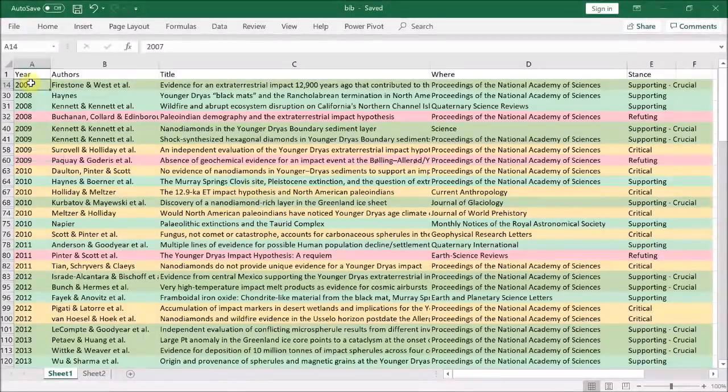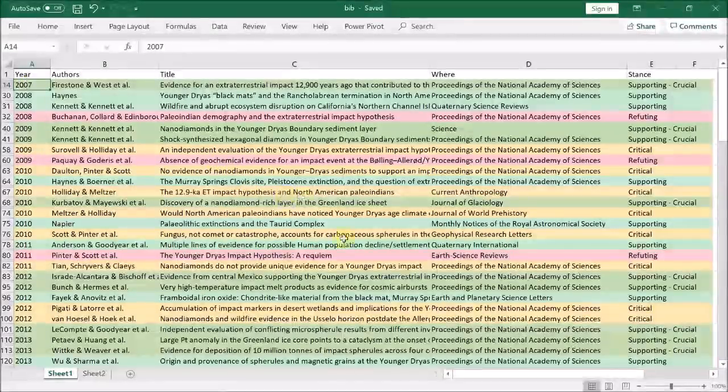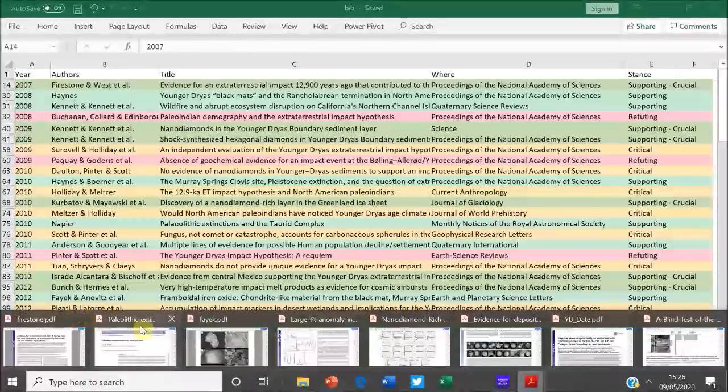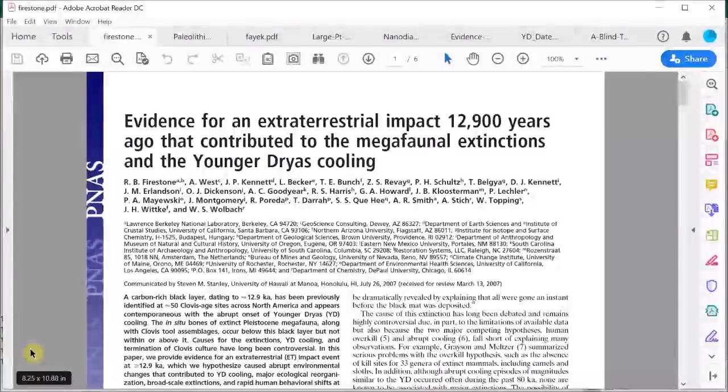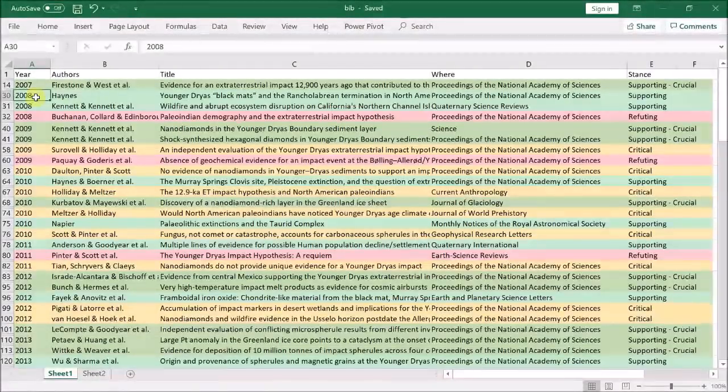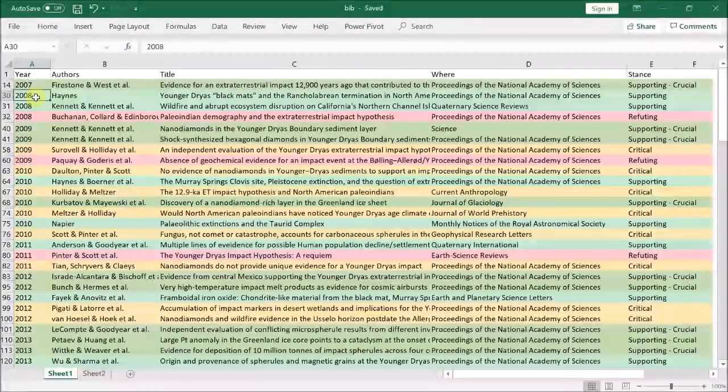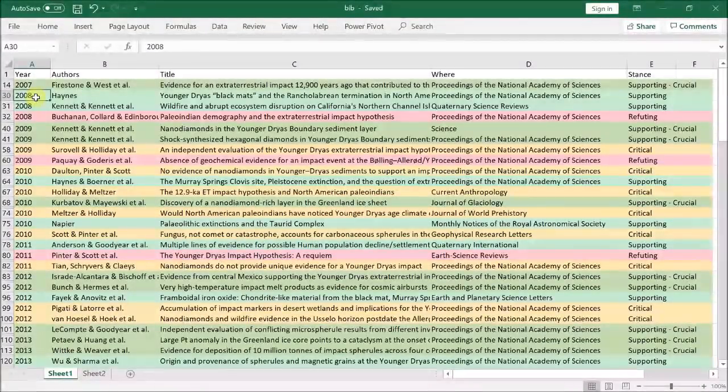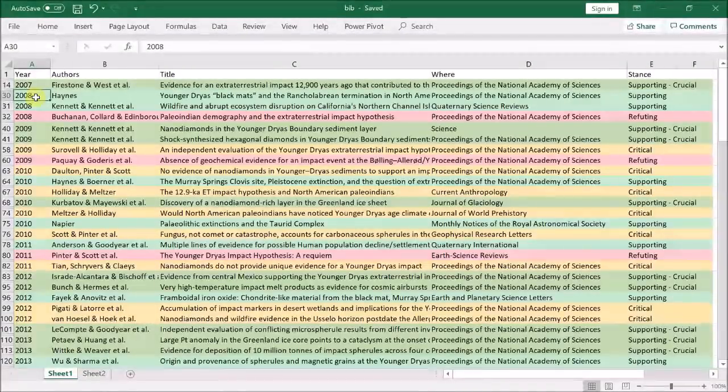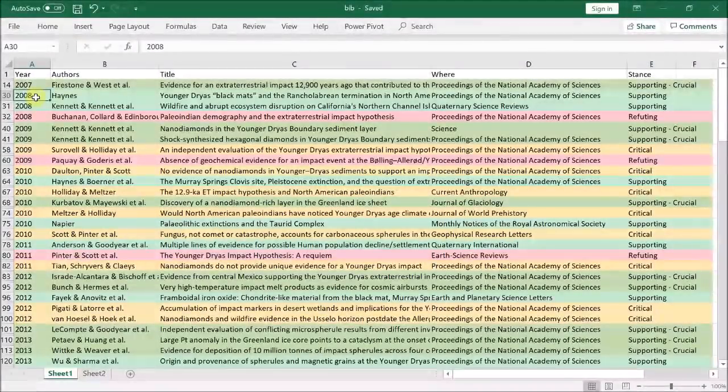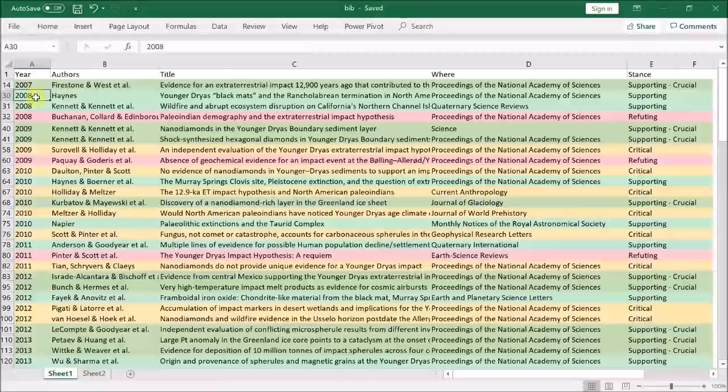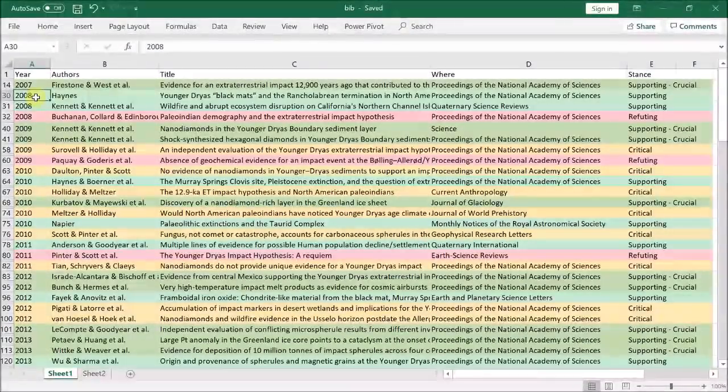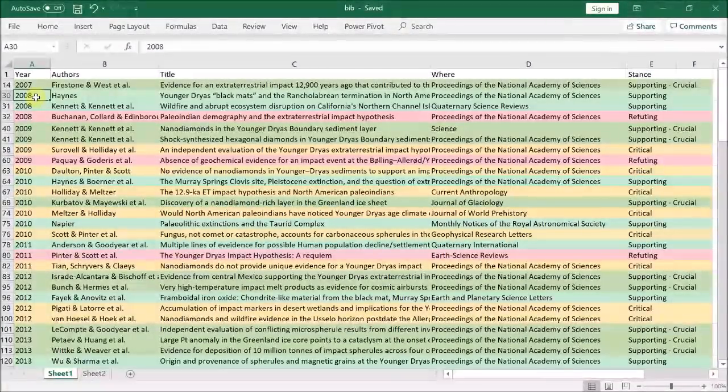Here's the Firestone paper which started the ball rolling. Following that in 2008 is the paper by Haynes that discusses megafaunal extinctions and the Younger Dryas black mat at nearly a hundred sites across the US, and how the black mat seems to act like a stratigraphic extinction marker for many megafaunal species.